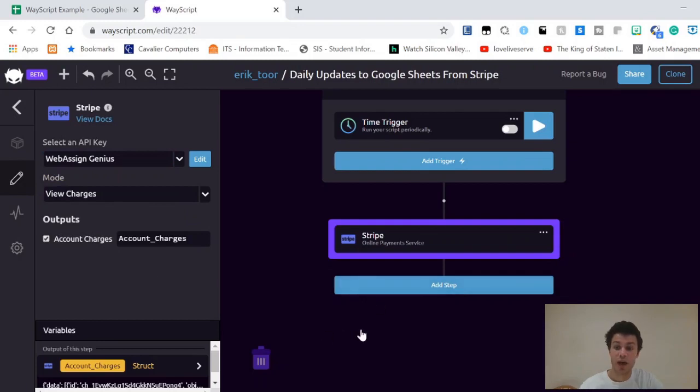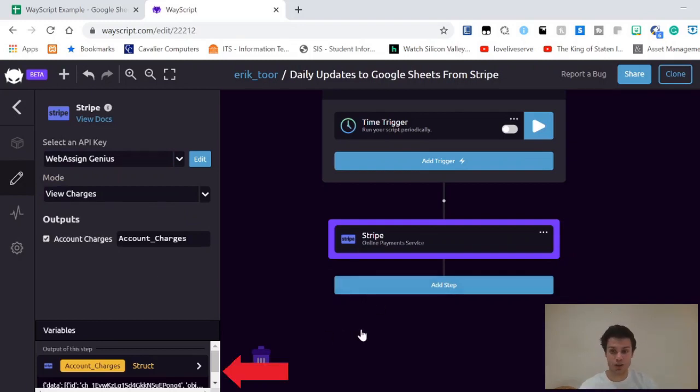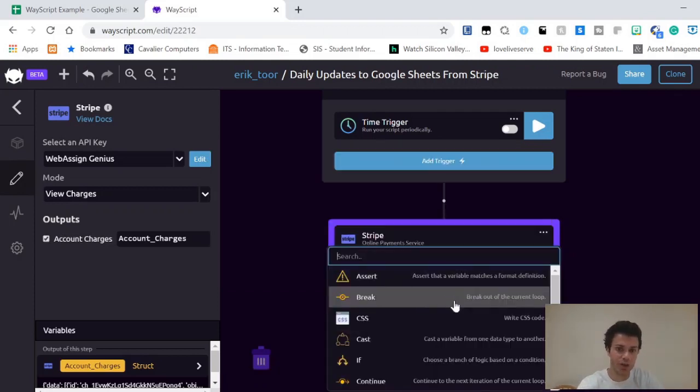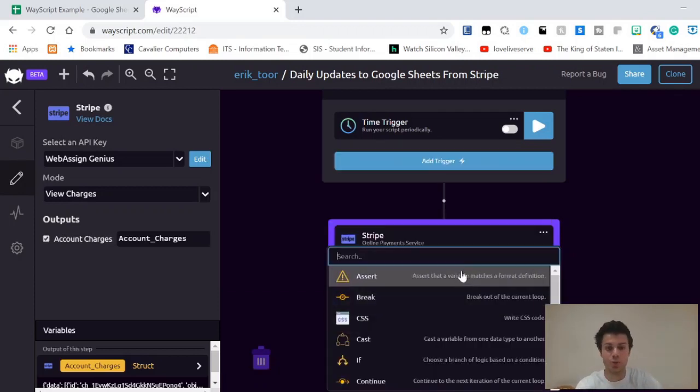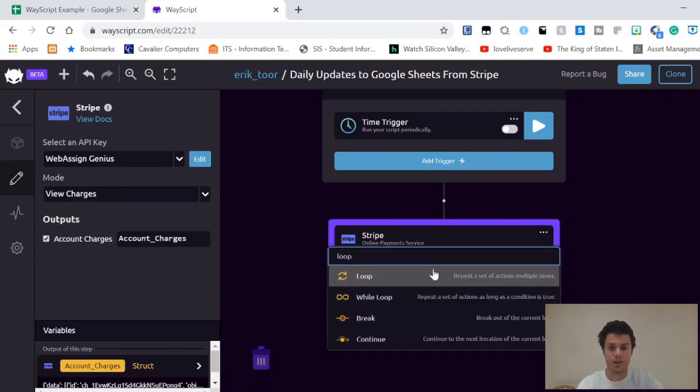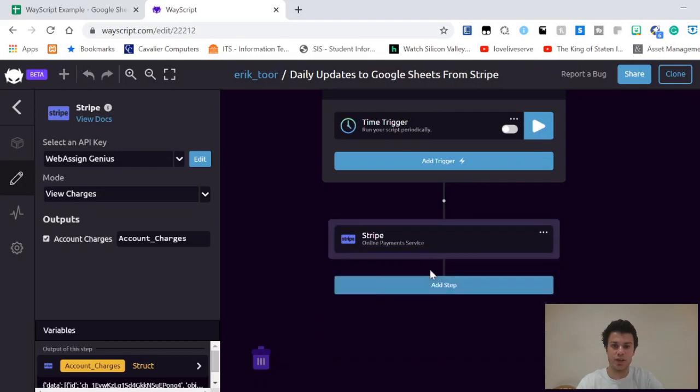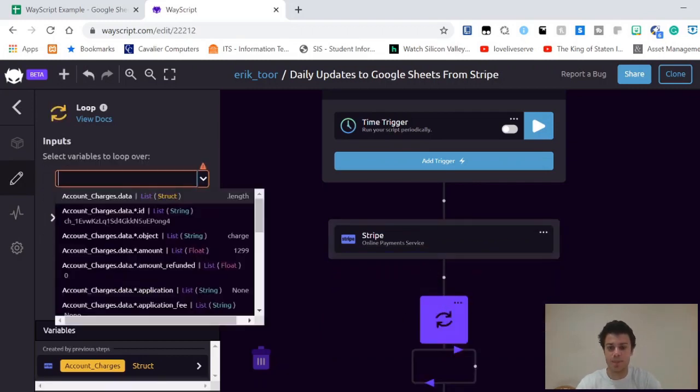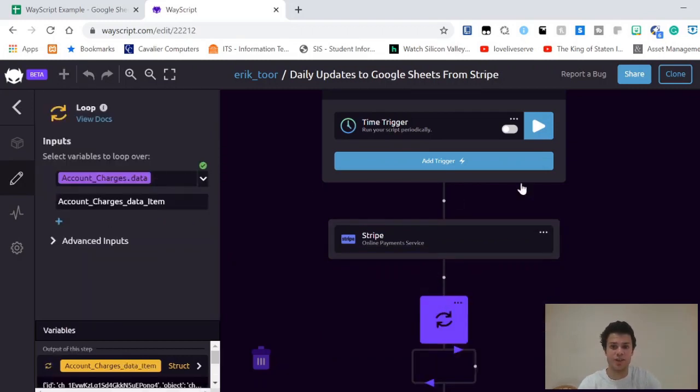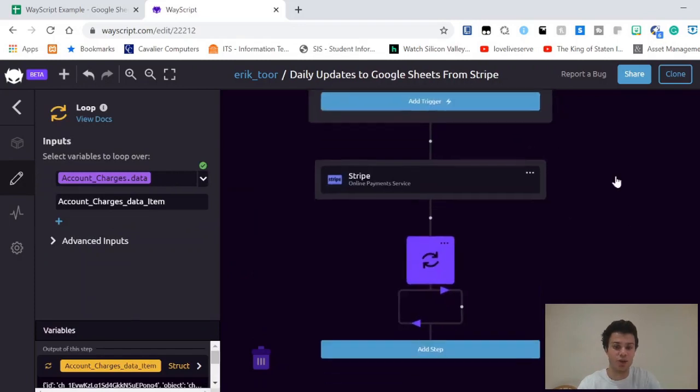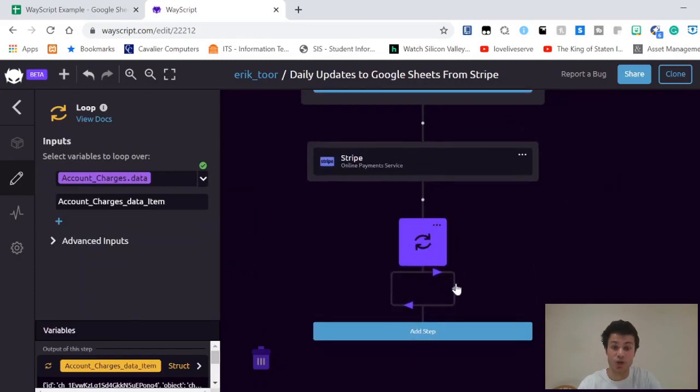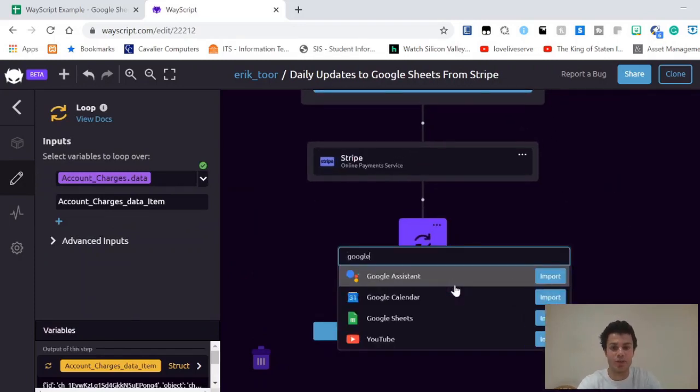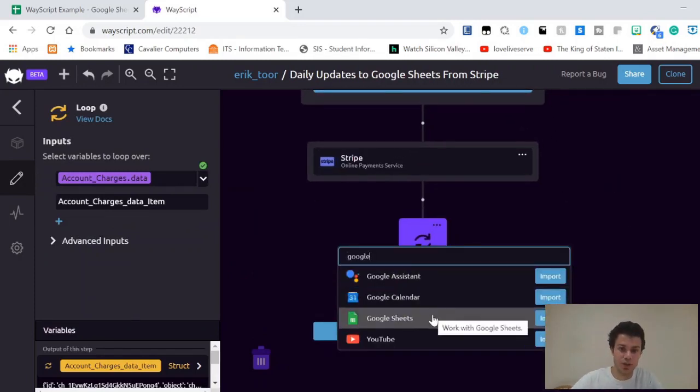Now I'm going to see that I have many charges at account_charges at this data key. What I want to do is loop over account_charges.data. I can say account_charges.data is a list, and then I want to loop over each account_charges.data item and output that into my Google Sheets.